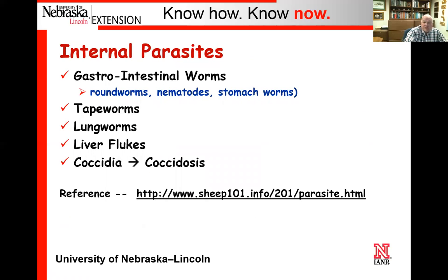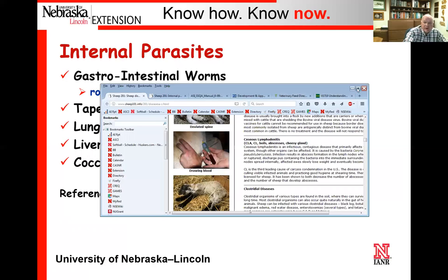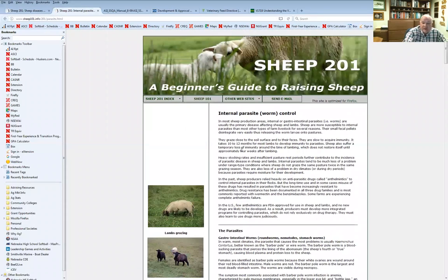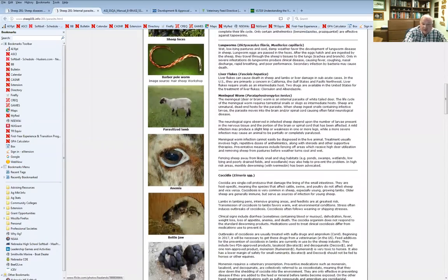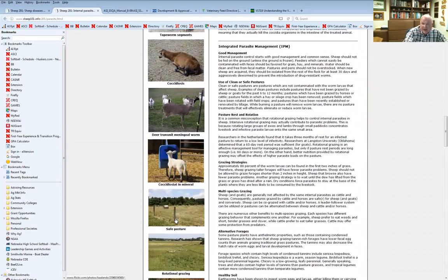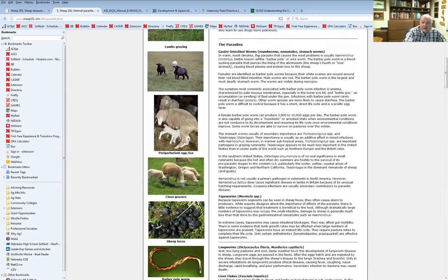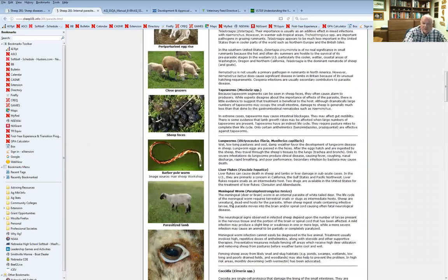In terms of the internal parasites, we're going to limit to five basic internal parasites: gastrointestinal worms — basically known as roundworms, nematodes, or stomach worms, all different terms for basically the same thing — tapeworms, lungworms, liver flukes, and coccidia or coccidiosis. That reference for internal parasites has the same type of thing — pictures along the left that illustrate some of the effects we might see in the animals, and over on the right, for example, here's gastrointestinal worms, roundworms, nematodes, stomach worms — information regarding how that becomes manifested in the animal, what it does, what tissues it attacks.